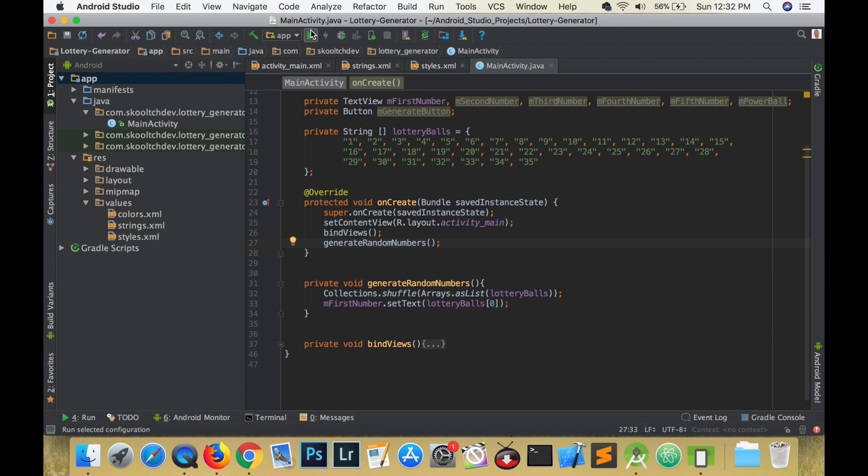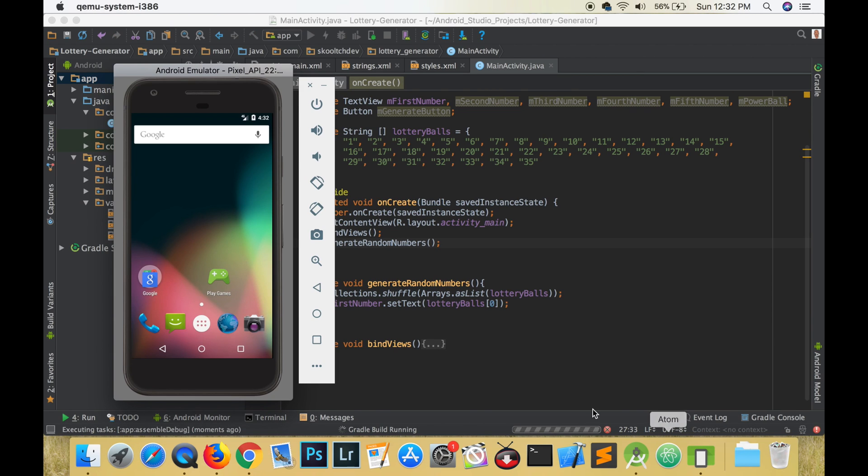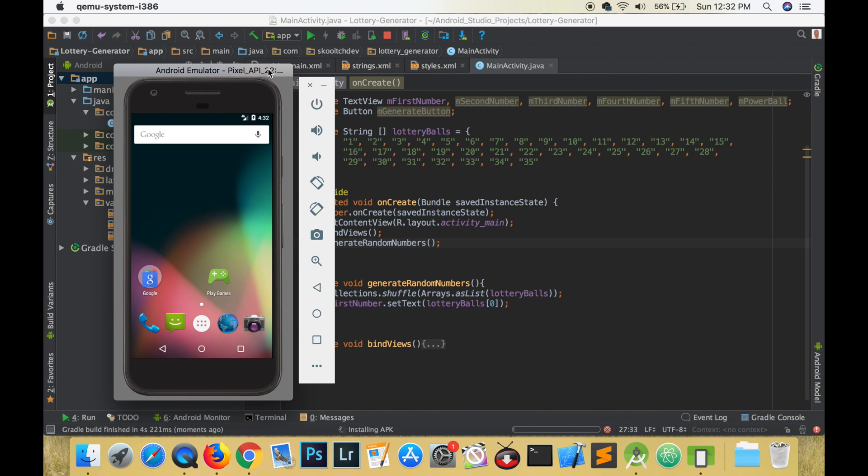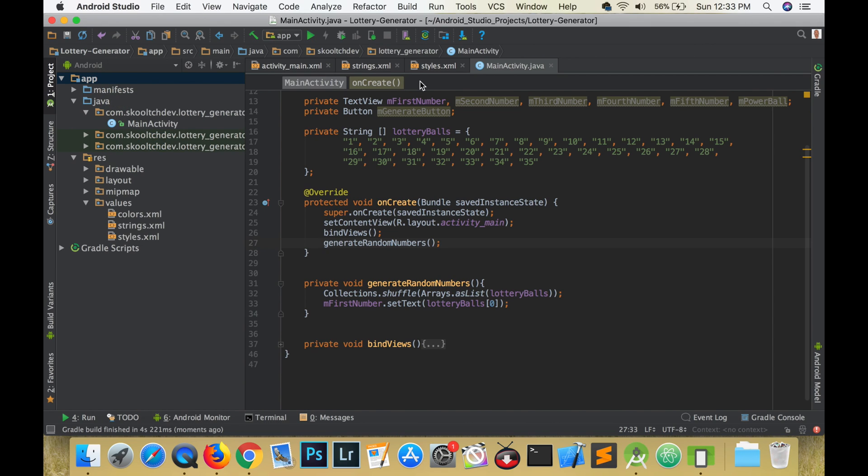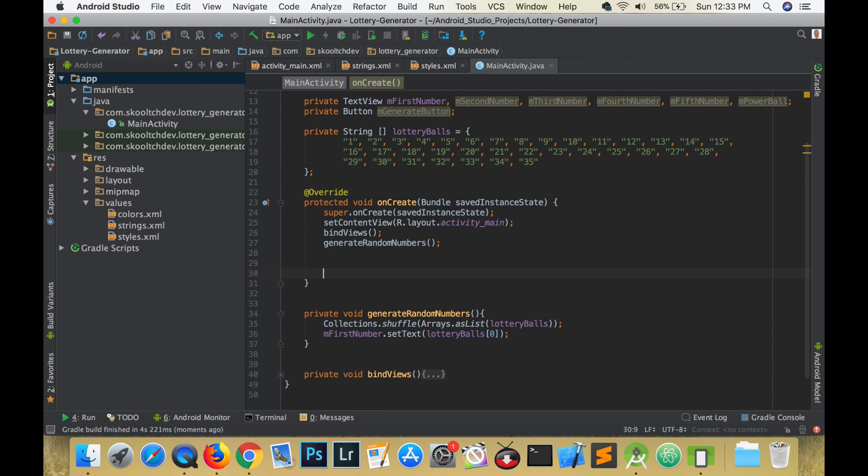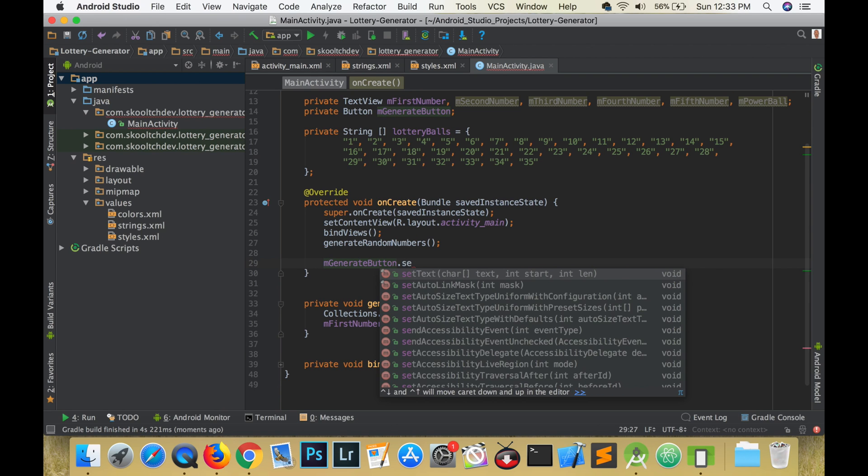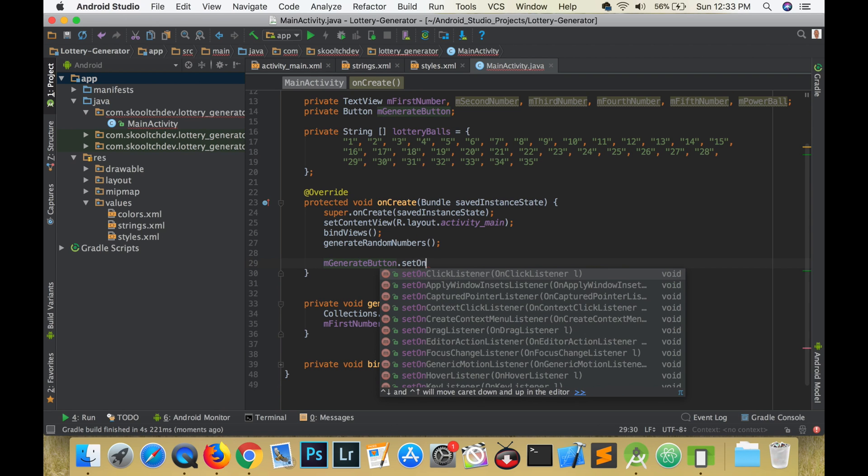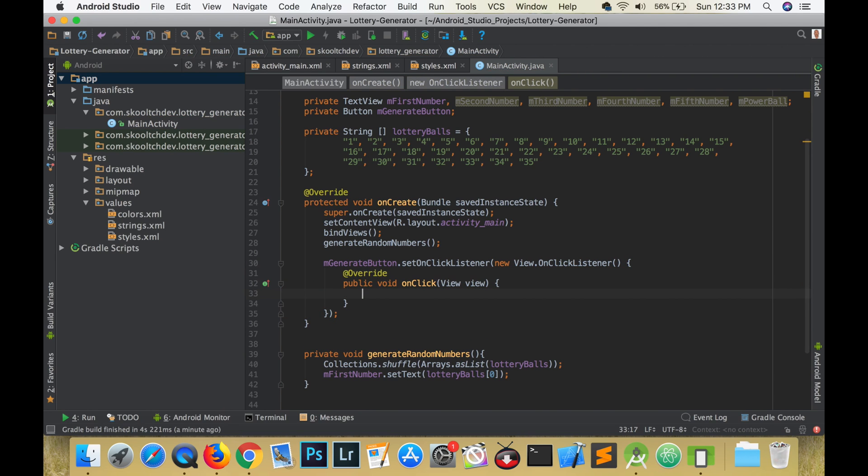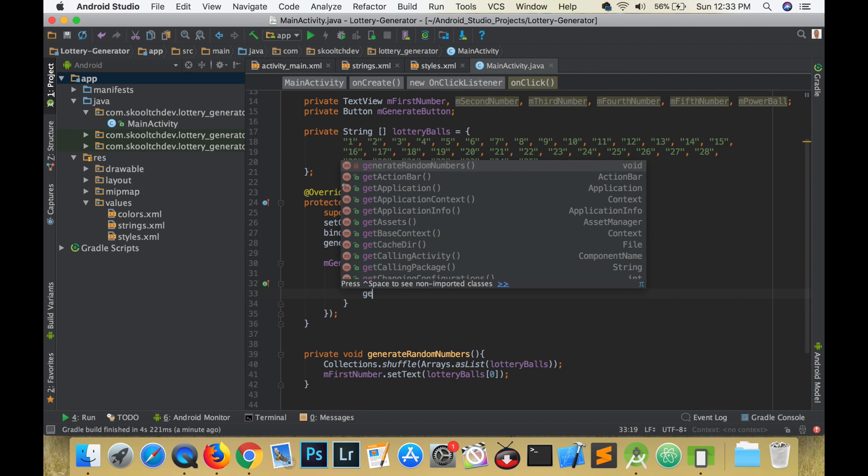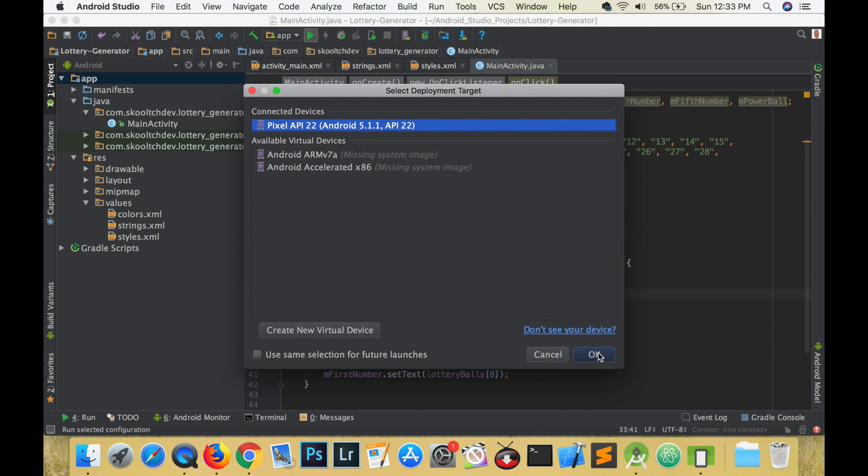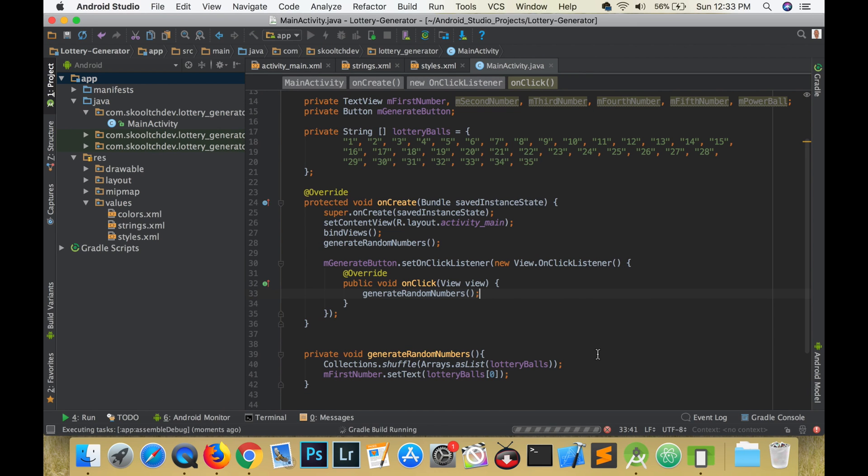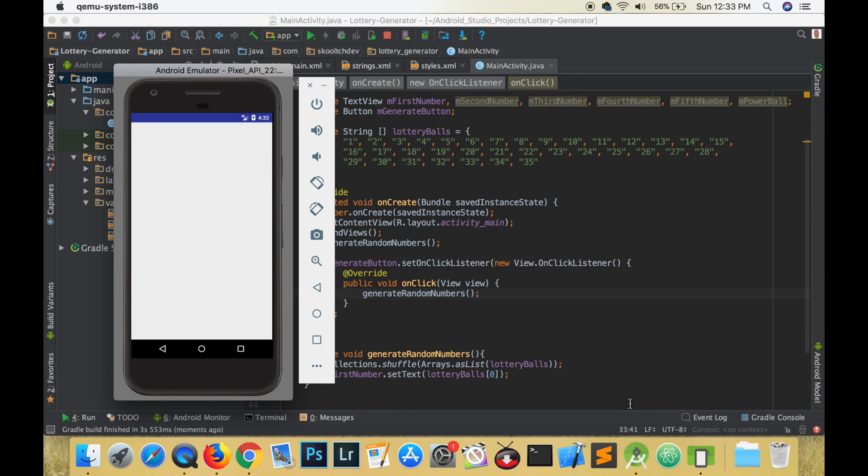To call the method when the button is pressed we need to set up an on click listener. This is really easy to do. Type the name of the button variable, then type a period and see all the available methods to the button class. Choose set on click listener, and when the brackets show up, just start typing new on click listener and then hit enter. Code completion finishes the rest. So let's test out the button after we call generate random numbers in the on click listener.